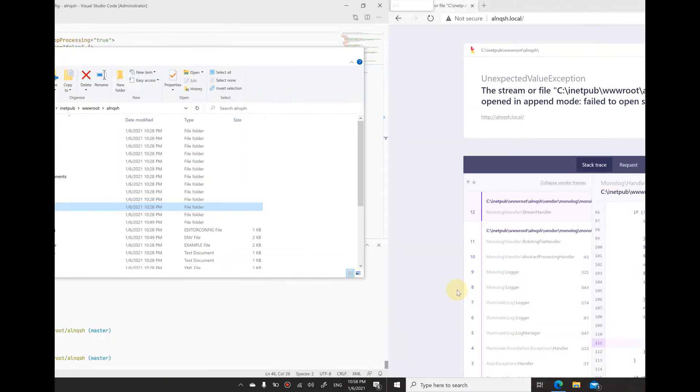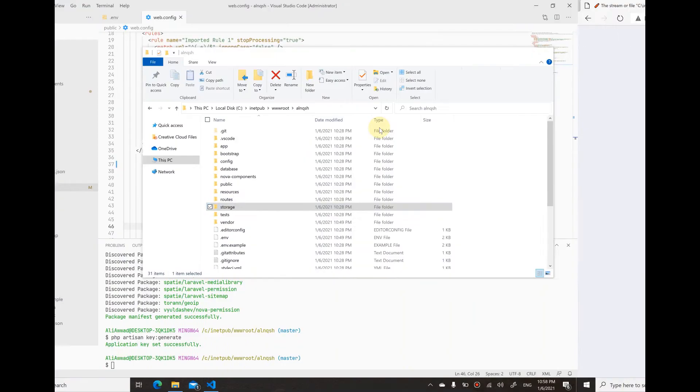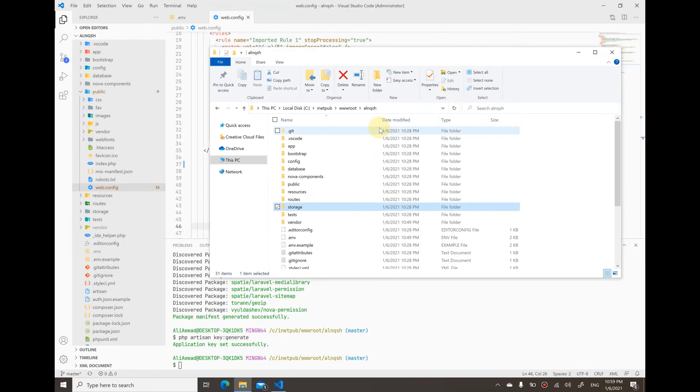After much googling, I found out that the issue is with the php.ini file, or basically the lack of correct configurations in that file.